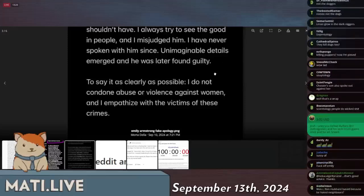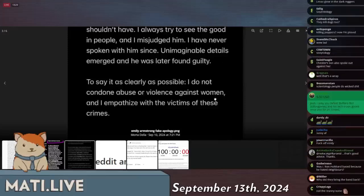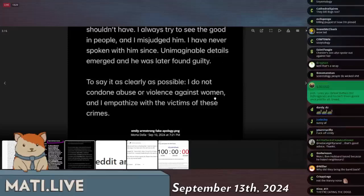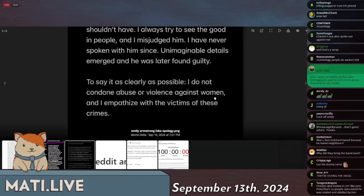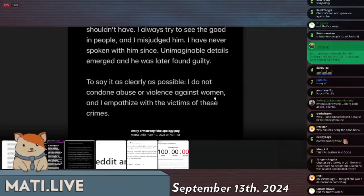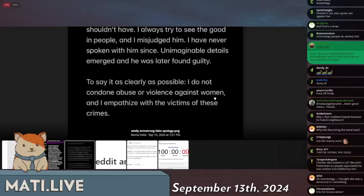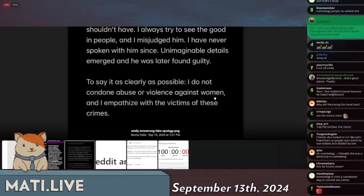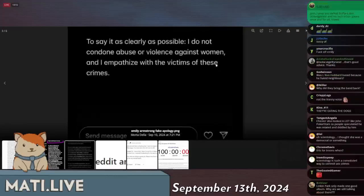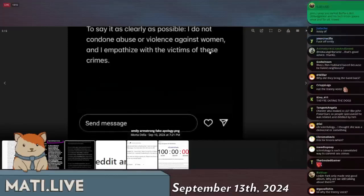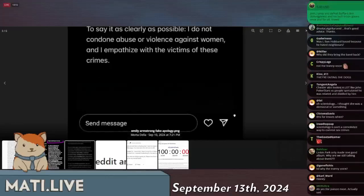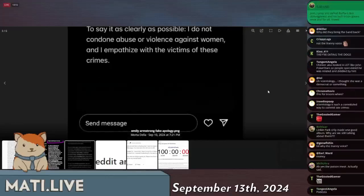Soon after, I realized I shouldn't have. I always try to see the good in people and I misjudged him. I have never spoken with him since unimaginable details emerged and he was later found guilty. To say this as clear as possible: I don't condone abuse or violence against women and I empathize with victims of these crimes.